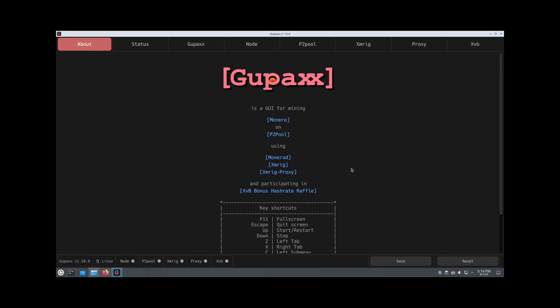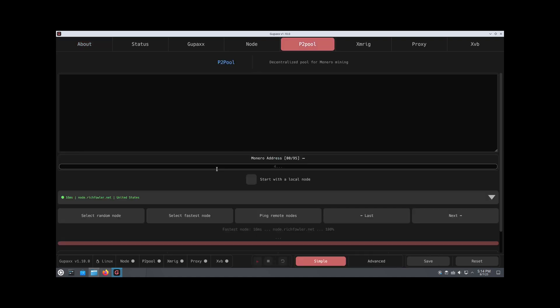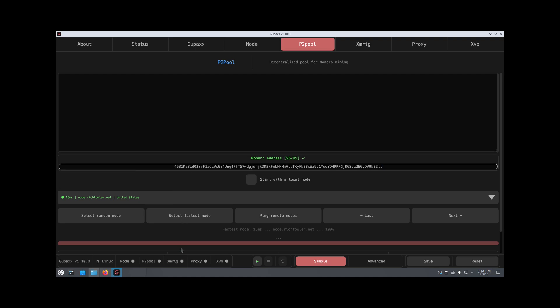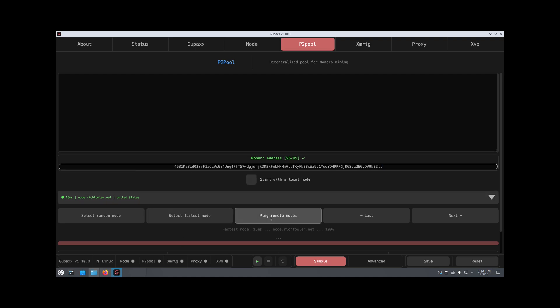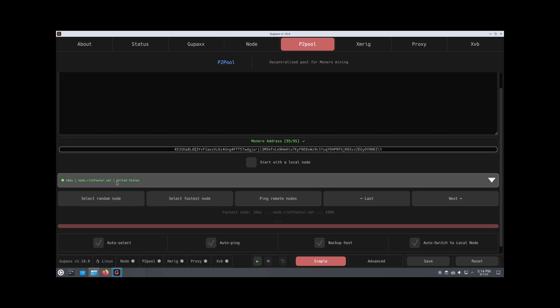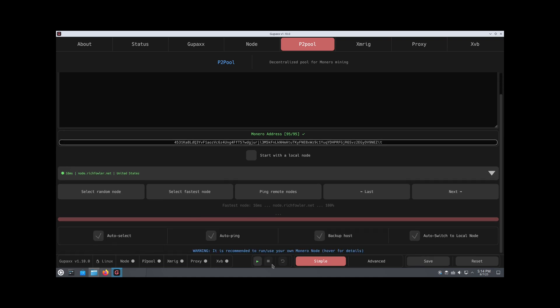I have Gupex installed, so now I just have to make a couple modifications. I'm going to go to P2Pool first and input my Monero address. By the way, it has to start with a 4. You cannot use a sub address. Next, we're going to find a node. We can ping remote nodes or use whatever they recommend. We'll just use the one they provide for us, and then we hit start.